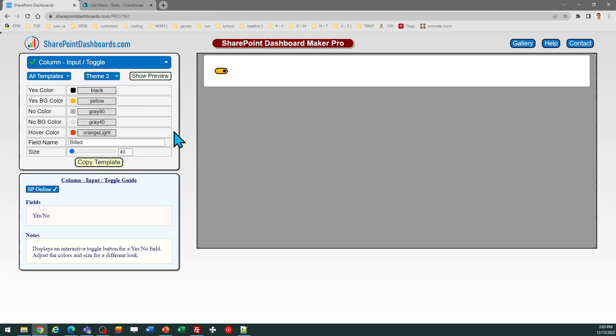This template is available at SharePointDashboards.com, and it is a free template. This is one of 20 free templates that you can use when you sign up for your free account at this site. There are more than 100 professional templates available for you in addition to the free templates, so be sure to check those out as well.